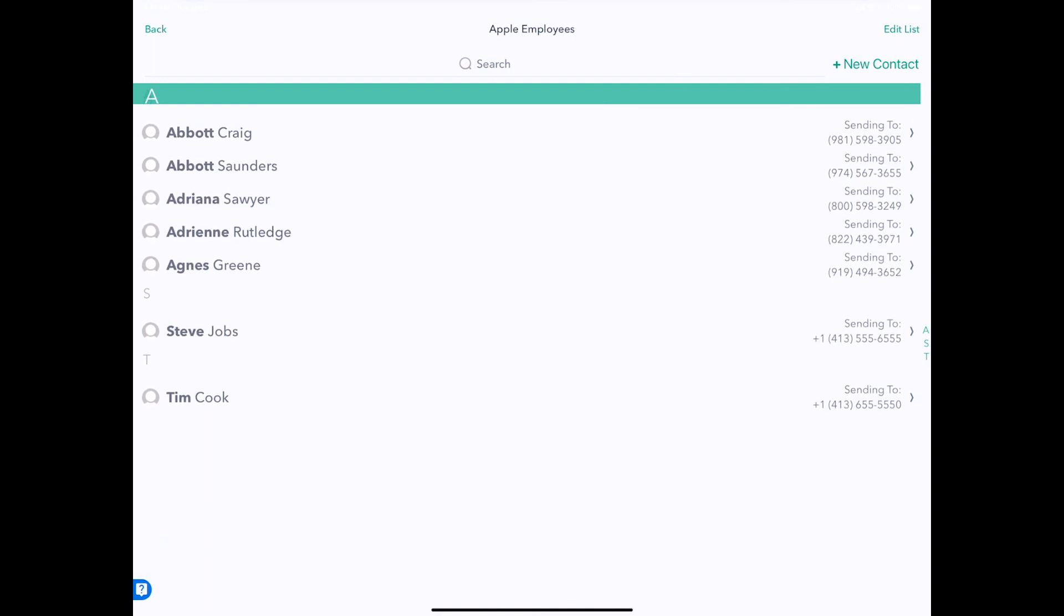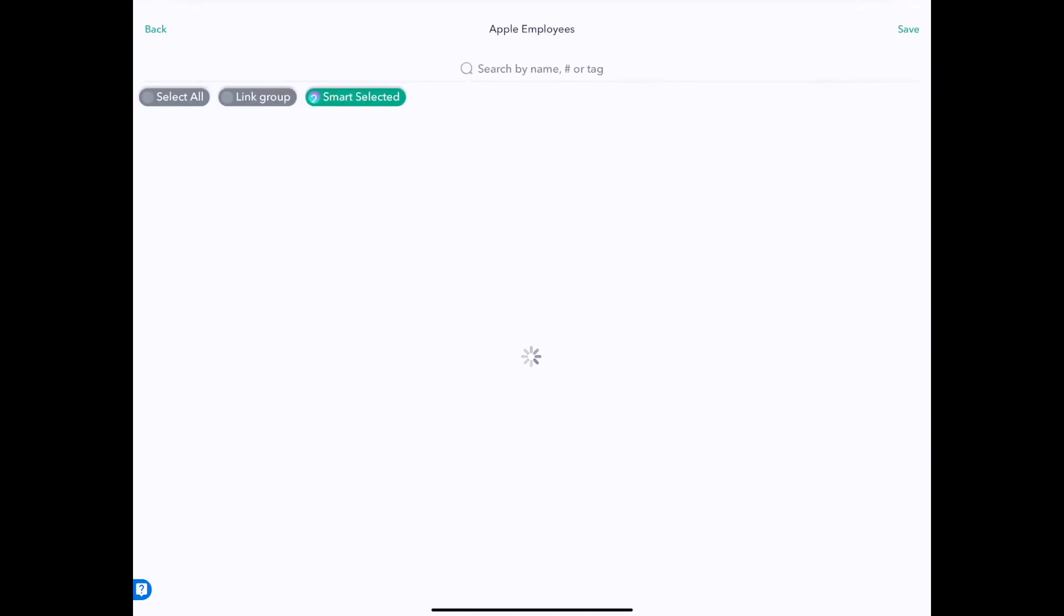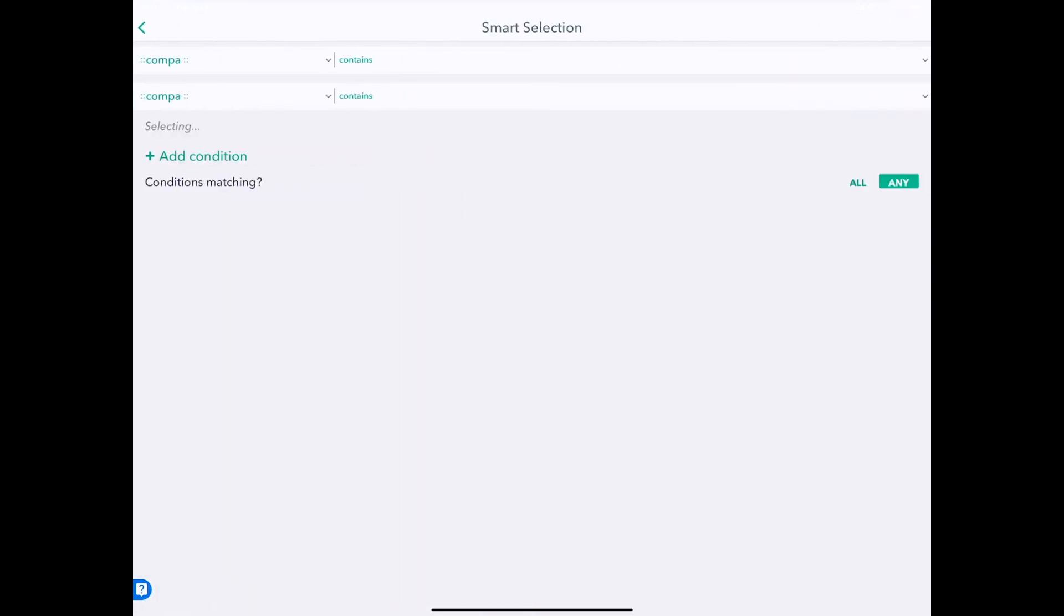And you'll notice that Steve Jobs and Tim Cook are now in the group automatically. So that's how cool it is. It's automatically being imported based on this filter straight from our contacts. That's really one of the key powers of Hit'em Up: using Smart Selectors to smartly target people for exactly what you're trying to market to them.